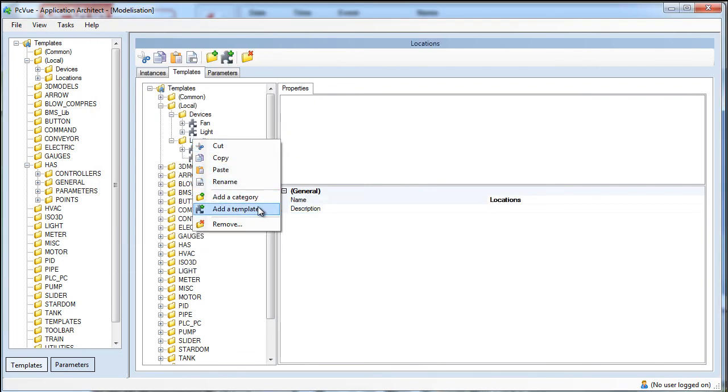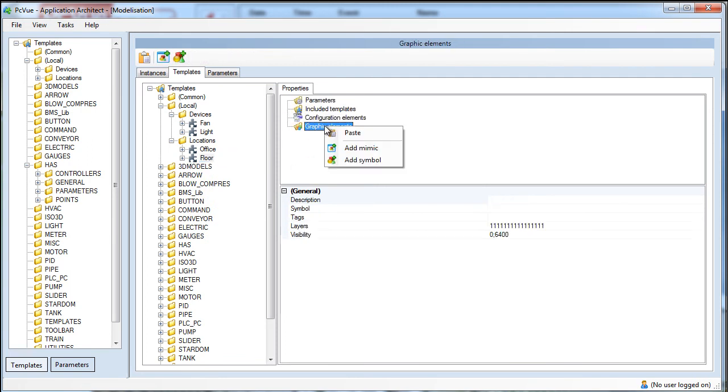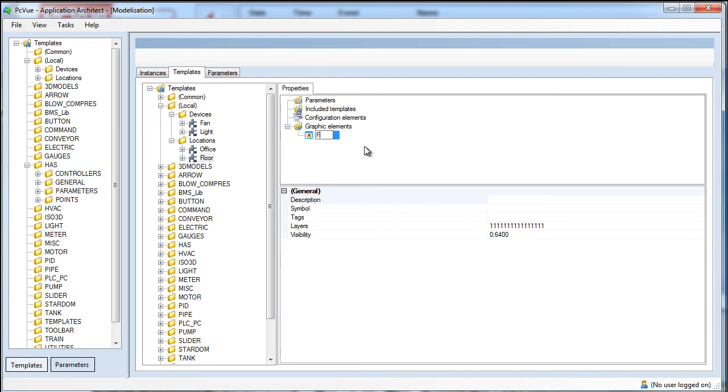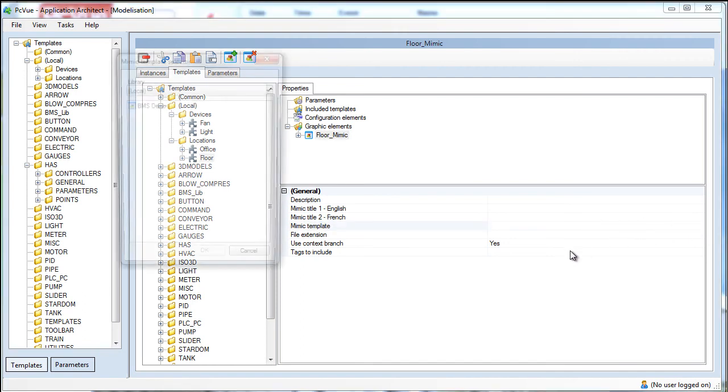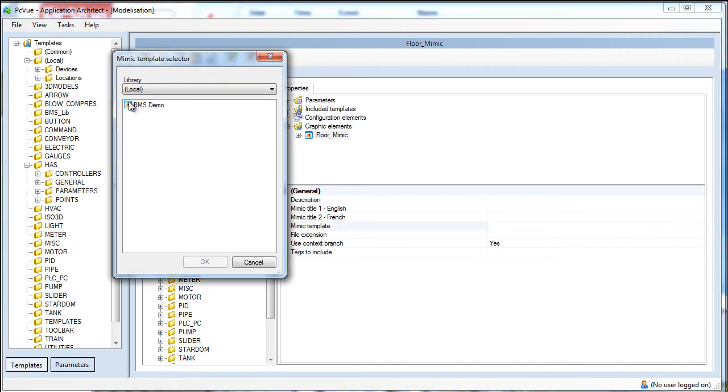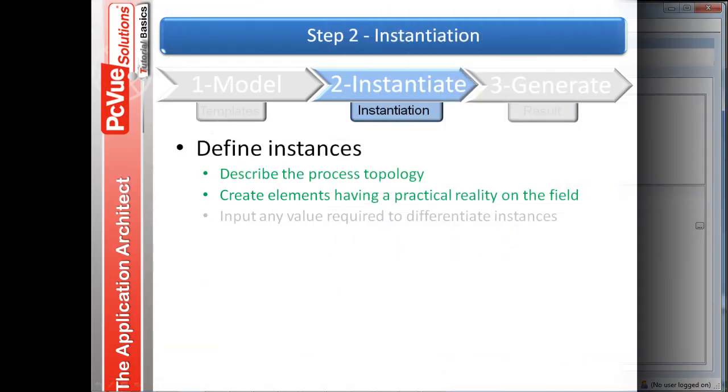We then define a template for a floor containing a mimic based on a template mimic. It will be used to generate each floor. Right-click on the graphic elements and add a mimic, floor mimic, and then select a mimic template to be associated with. Our templates are now ready to use. We just need to configure what's going to be generated.